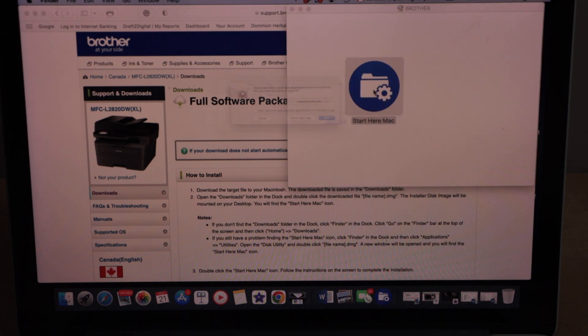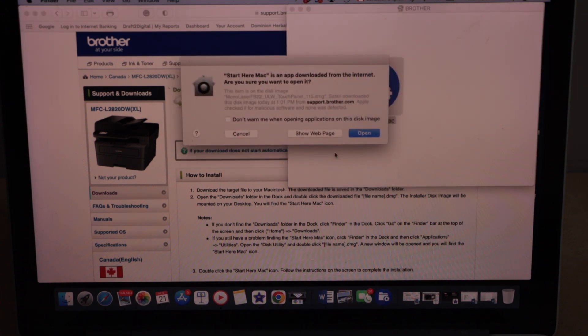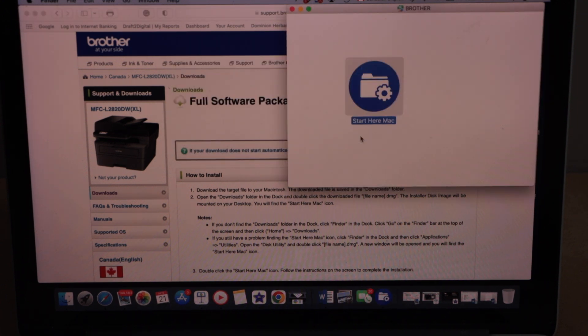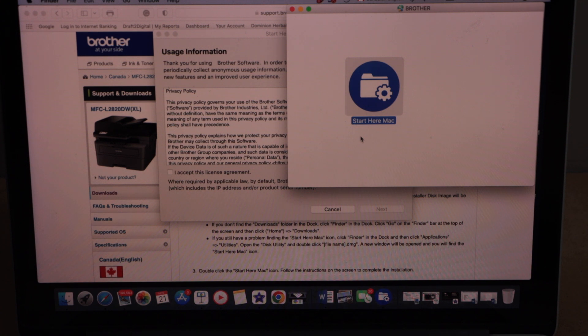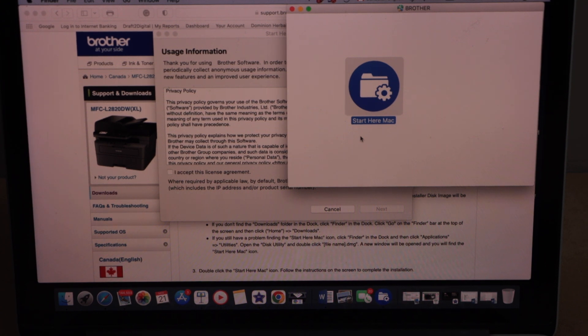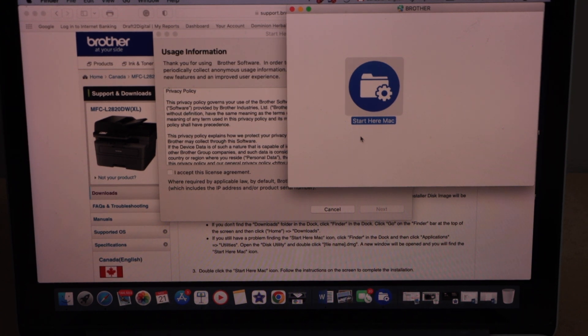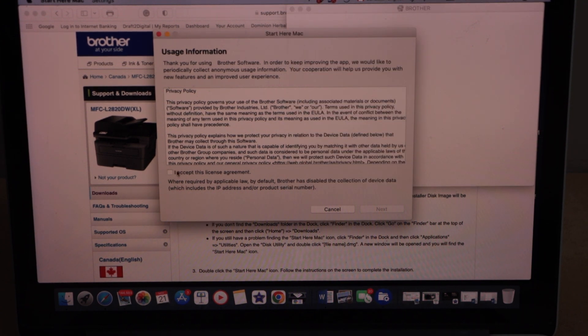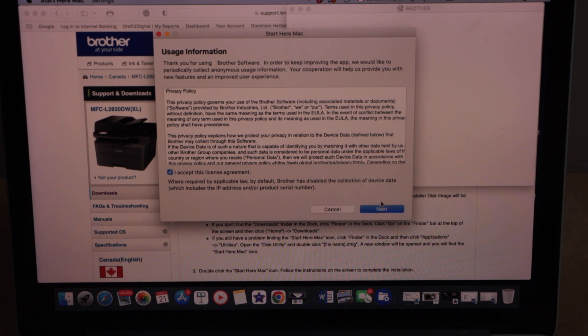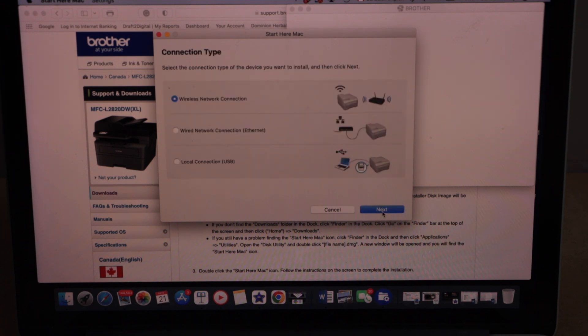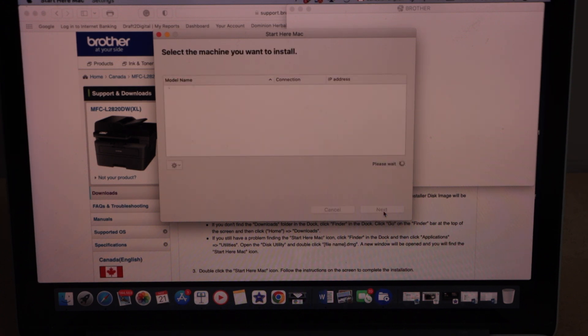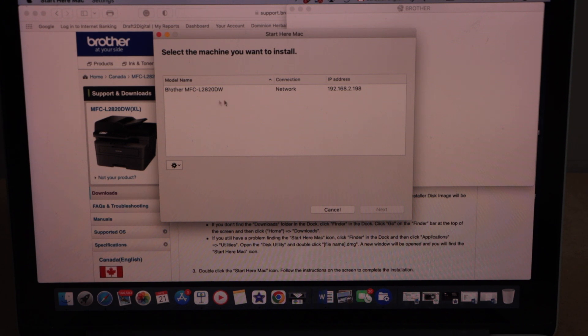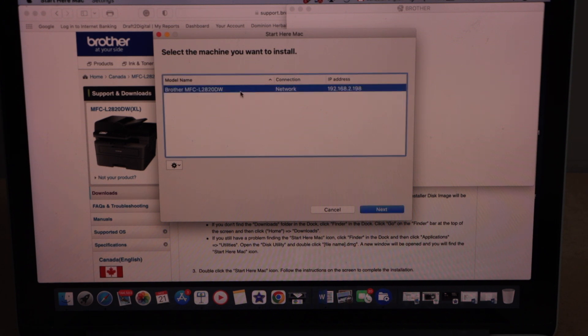Open the download window. Double click to start here. Open that terms and conditions to agree with. Then click next. Select Wi-Fi and click next. It should display your Brother printer. Select it and click next.